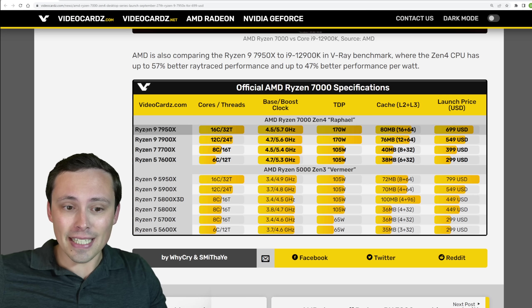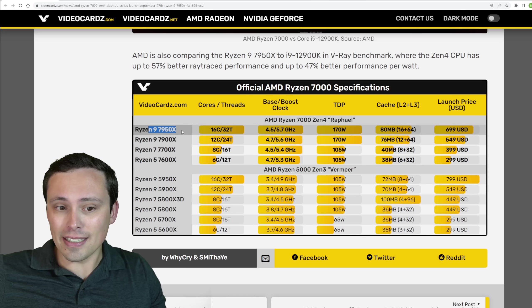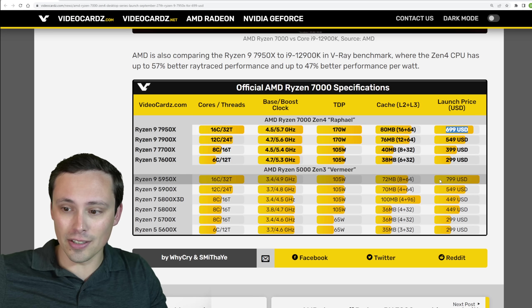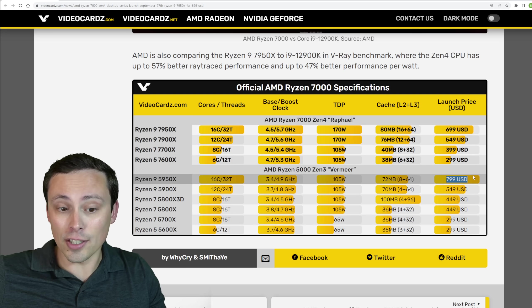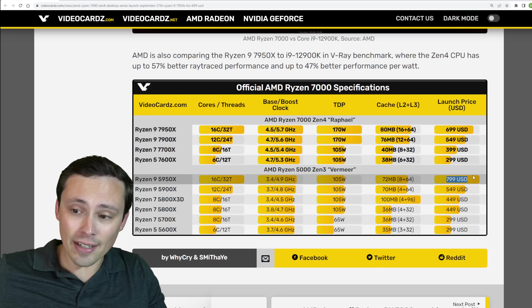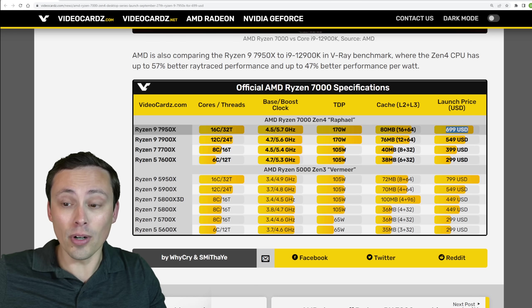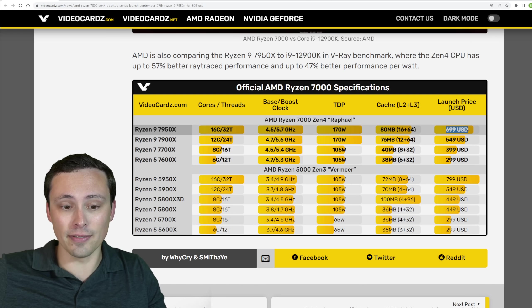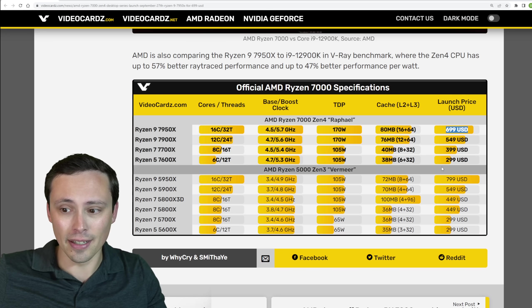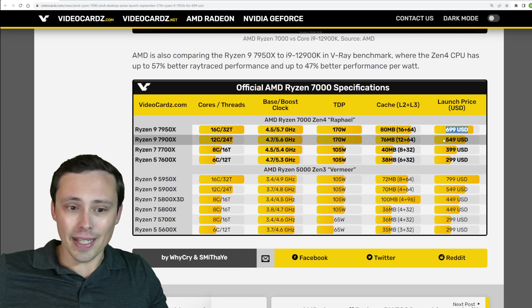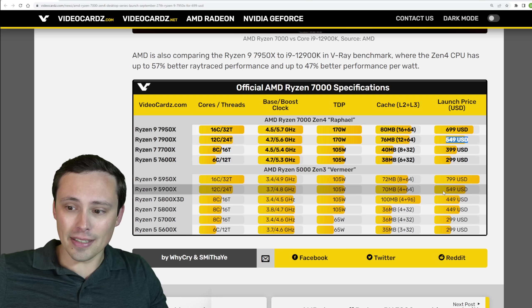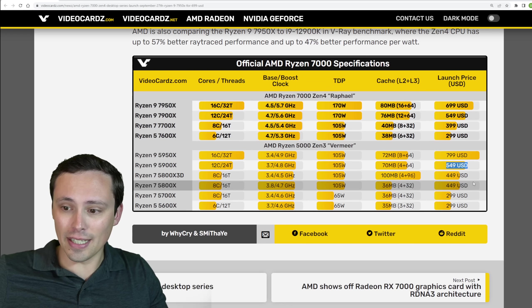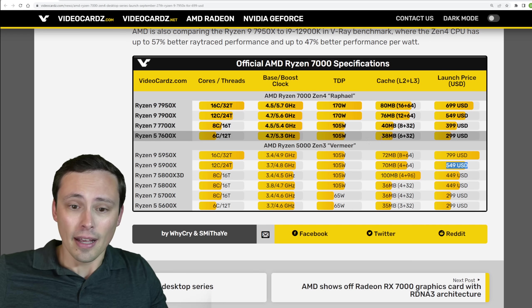So it is nice to see the 7950X being $100 less than the launch price of the 5950X, although this is currently more expensive than the 5950X's current pricing. Again, 7900X kind of matching the price that the 5900X came out at.